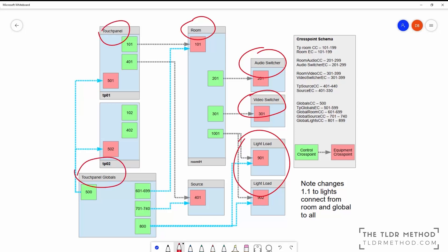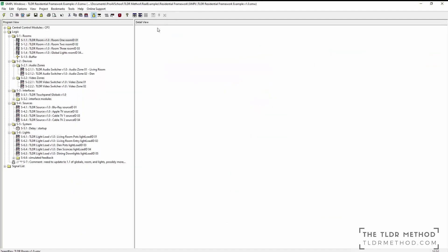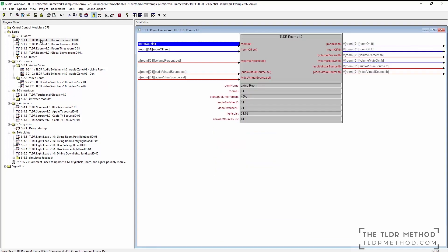Starting with the TLDR room module, you need to give it a name, then it needs an ID. I have set up a note on the valid range that can be used. These IDs correspond to the cross point ID. Inside the modules themselves, we use an analog scaler to add an offset that generates the proper cross point ID to connect to.